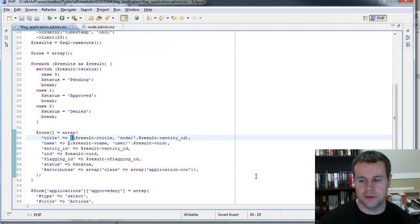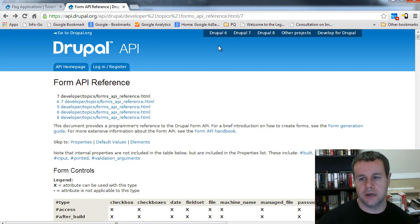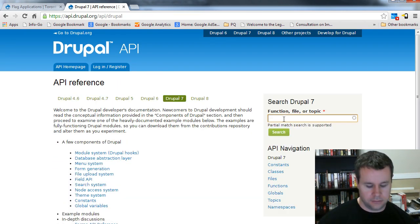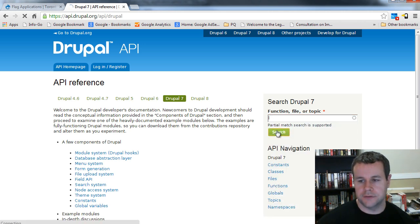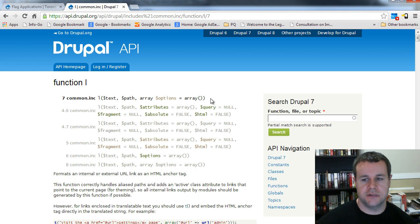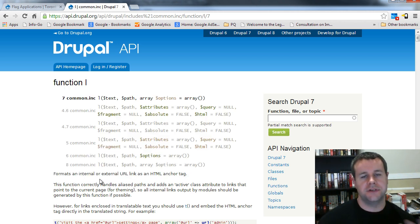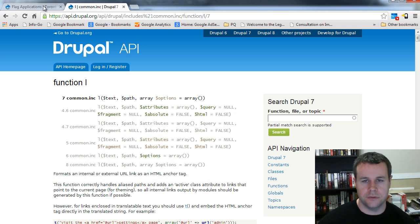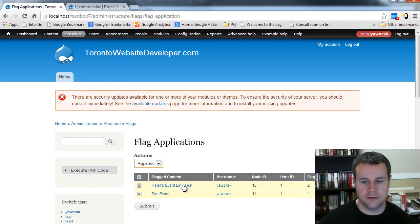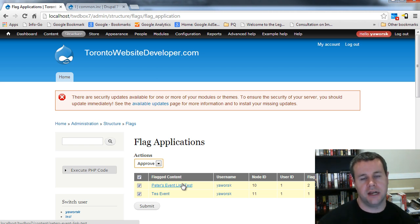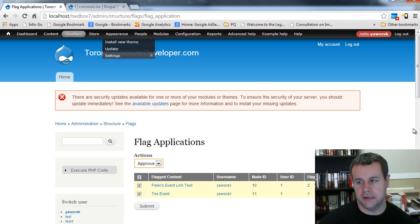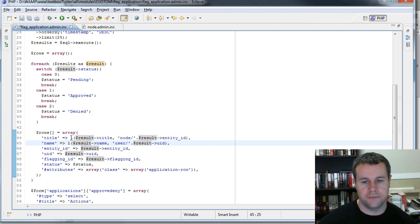One thing you haven't seen yet is the l() function. Let me take a quick detour to api.drupal.org. I can type in 'l' and search — what this does is actually create a link. The first parameter is the text you want for your link, then the path, and then you can provide some options. The cool thing is it will format it as an internal or external URL — I can pass an internal path and it will provide me the external URL, including the aliased path. You'll end up using this quite often.